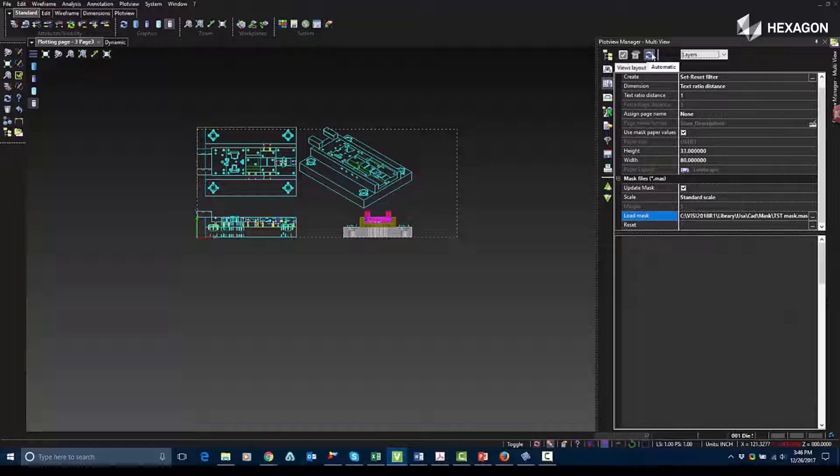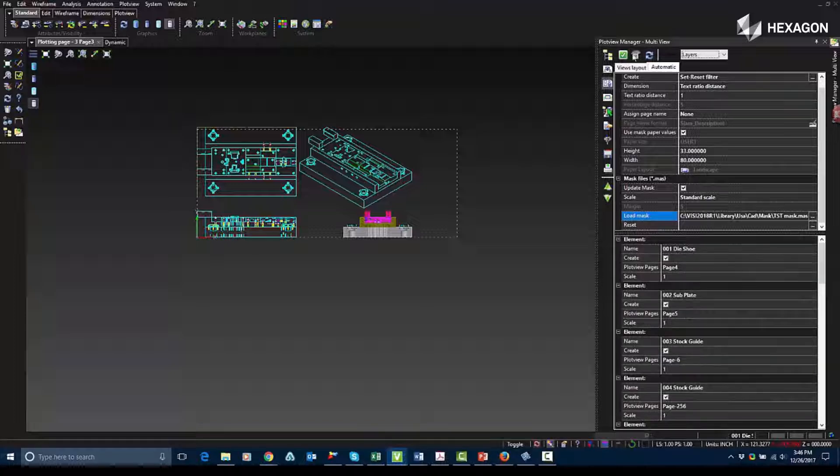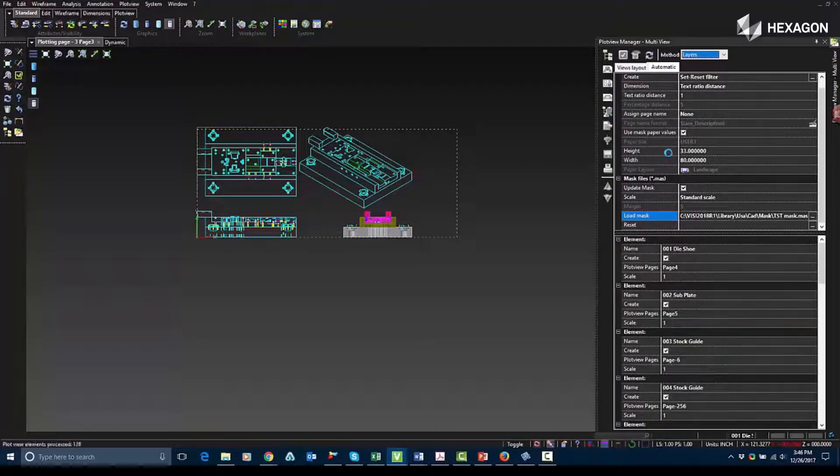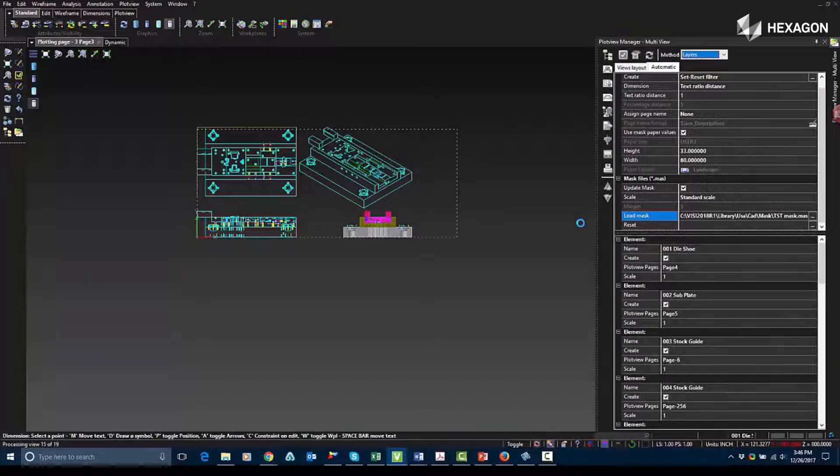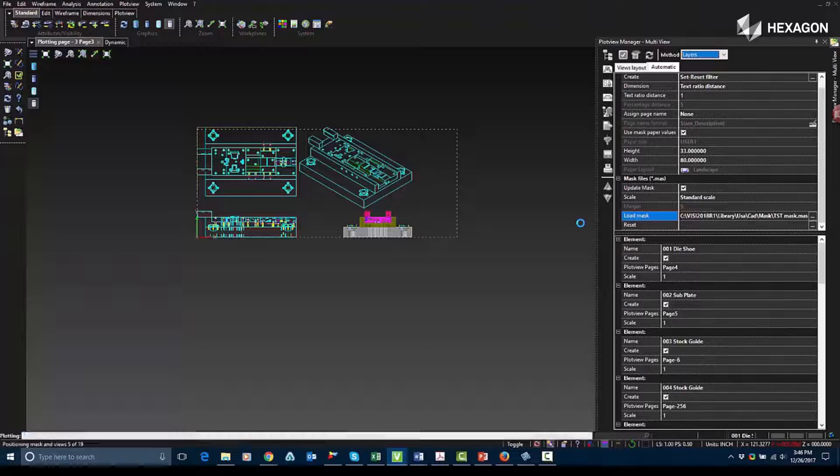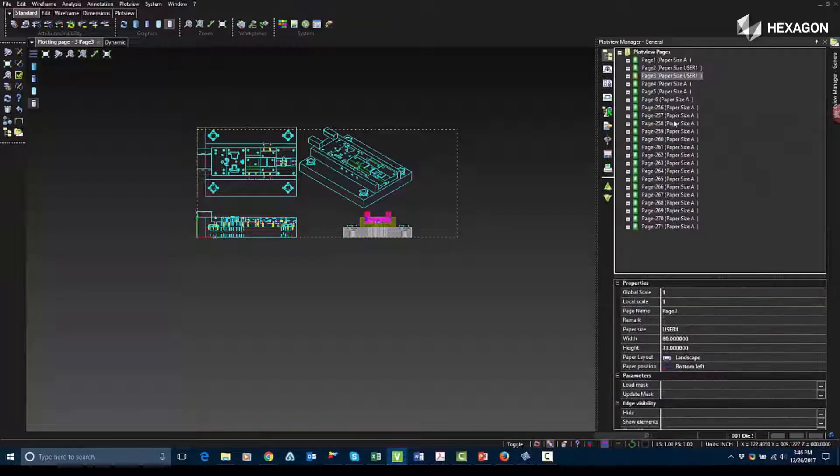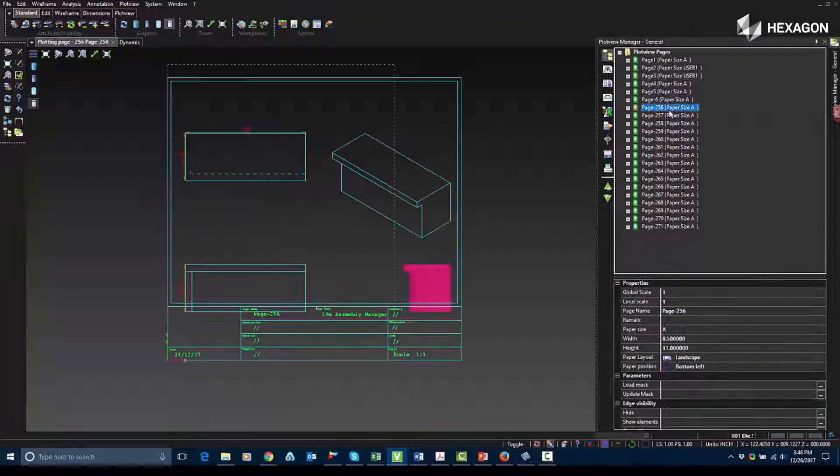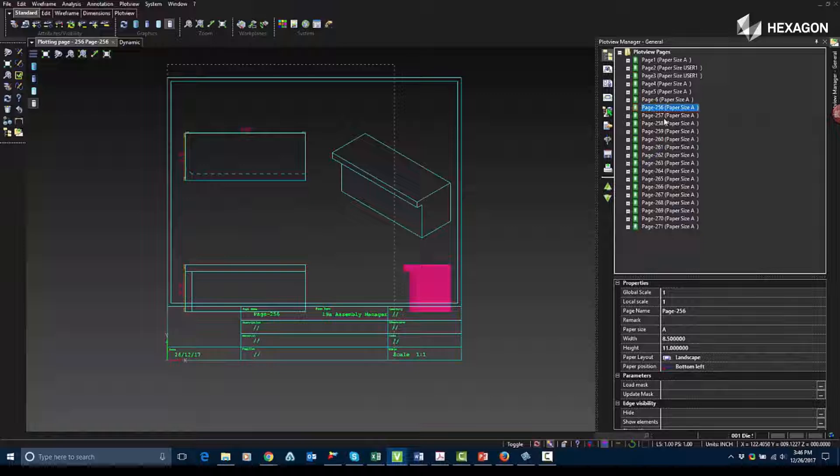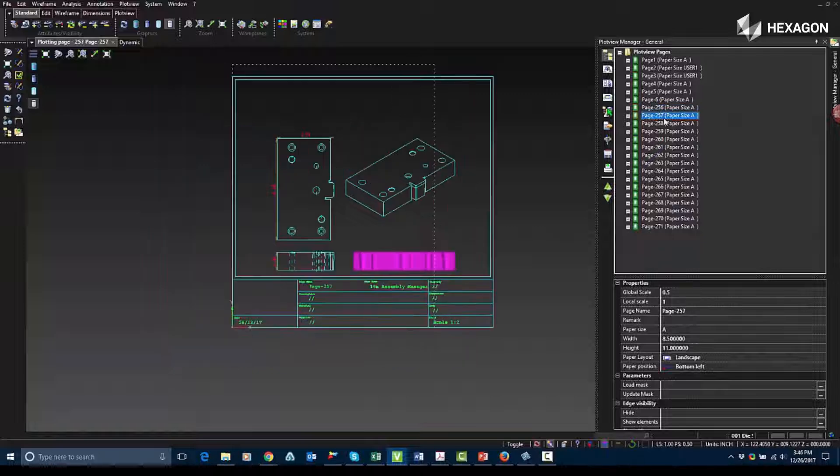So once I do that, I'm going to update it, and it will synchronize all the pages or all the relevant layers that are currently turned on. So here you can see that it automatically updated my layers.